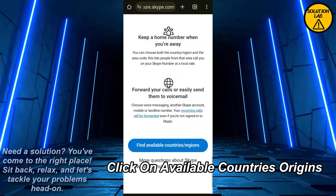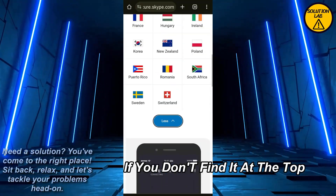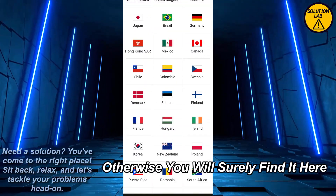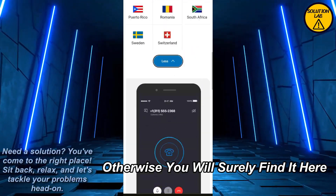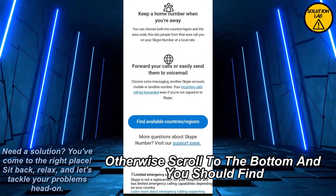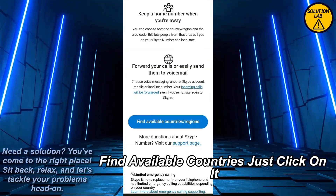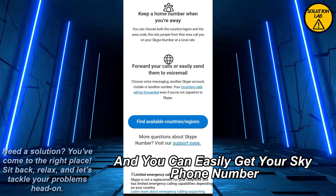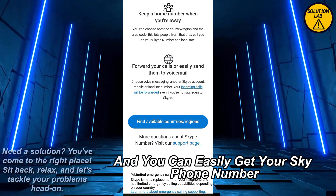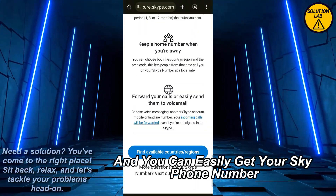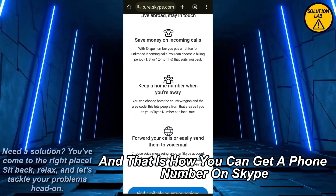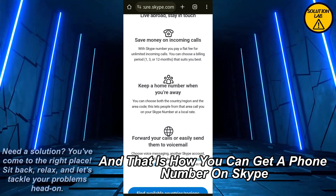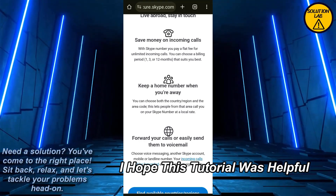Scroll down more and you should find all of these options. Click on 'Available Countries/Regions' if you don't find it at the top. Scroll to the bottom and you should find 'Find Available Countries' — just click on it and you can easily get your Skype phone number. And that is how you can get a phone number on Skype.